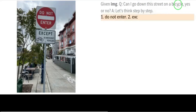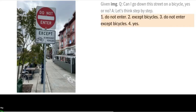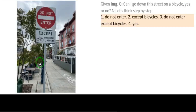Given another image, the question was: can I go down this street on a bicycle? Yes or no? Let's think step by step. PaLM-E scanned the image and identified: do not enter, except bicycles. So the answer is yes — if you have a bicycle you can enter, but if not, do not enter. It is strictly allowed with a bicycle. The question was tricky, but PaLM-E correctly answered yes.